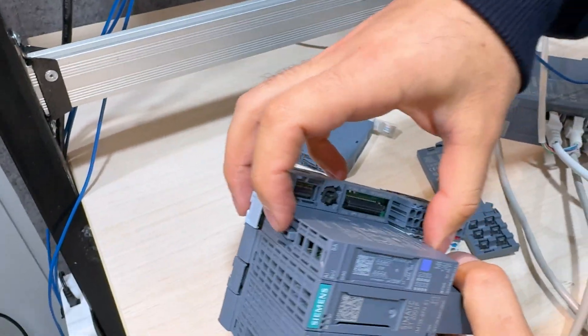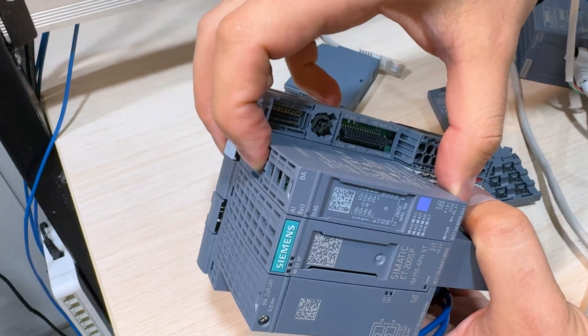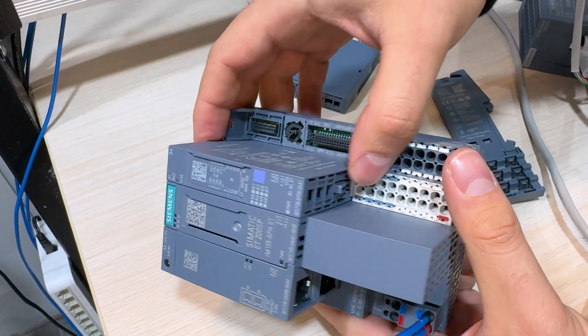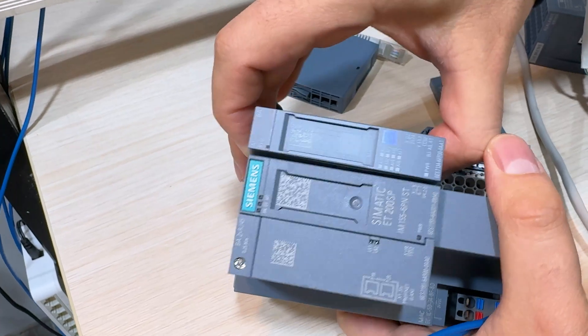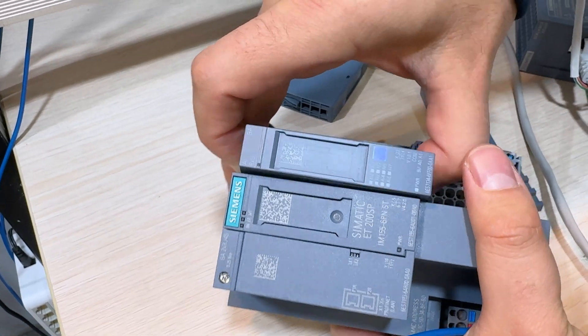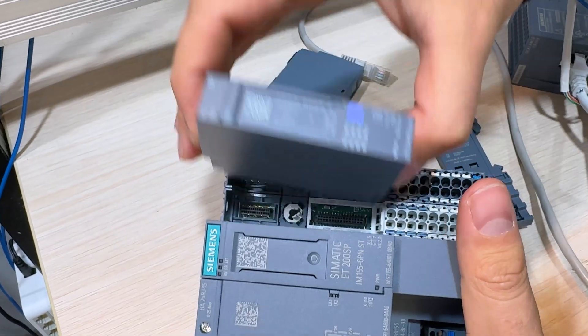If you want to take it out, just squeeze this one and this one and take it out. That's it.